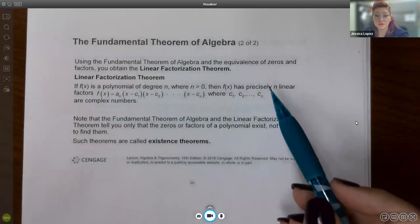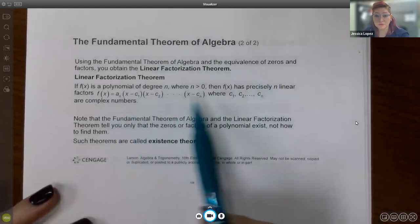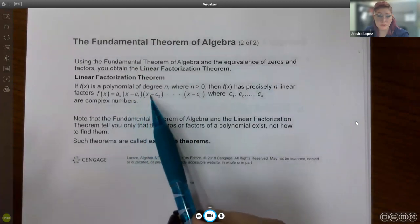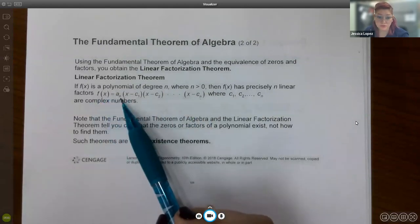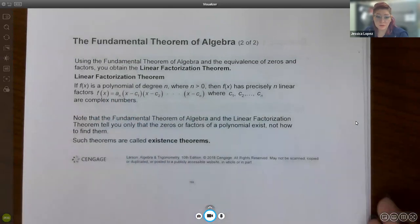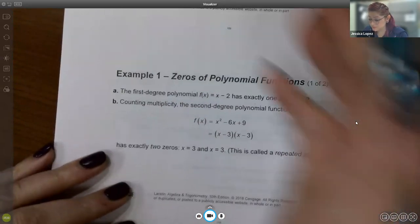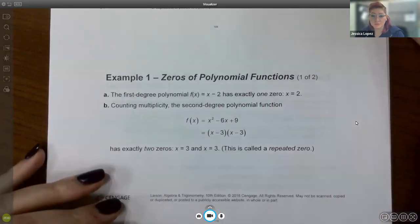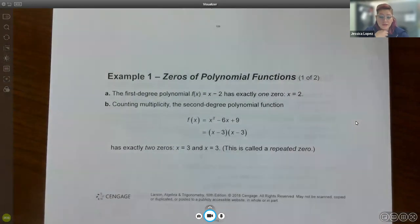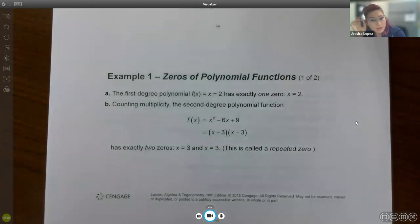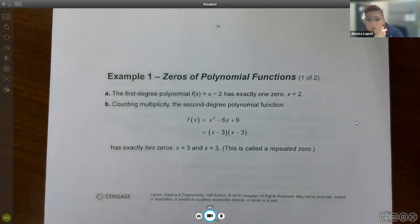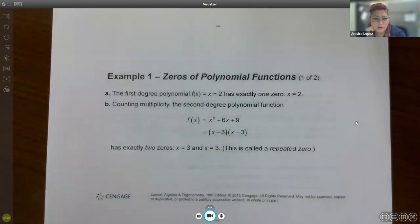Once you know all the zeros, you should be able to factor your polynomial into x minus the first zero, x minus the second zero, all the way to x minus the last zero, with your leading coefficient in front. In previous sections they told us the zeros, but in this section they discuss what happens when you're not given any zeros — just a big polynomial and told to find all the zeros and graph it.